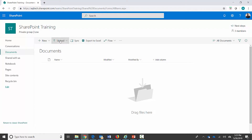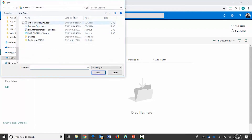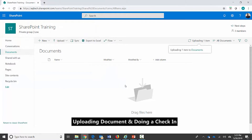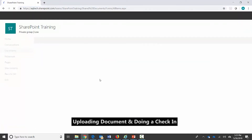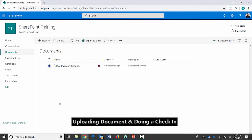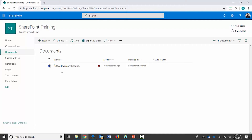I'm going to go ahead and upload a document which is sitting on my desktop. When this document gets uploaded I refresh the page — here's my document. Since I have made the check-in check-out settings of this document library mandatory, it has to be checked out before others can see it. You can see there's a small red icon on the right-hand side which indicates that this document is checked out to me.